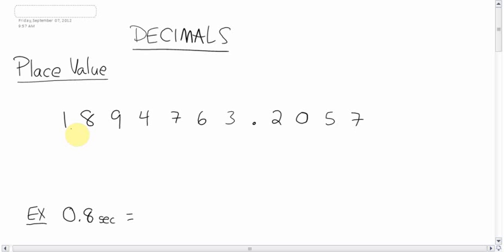Fractions are done, on to decimals. So here's a big number here. Let's take a look at the place value of the whole numbers and the decimals that come after.